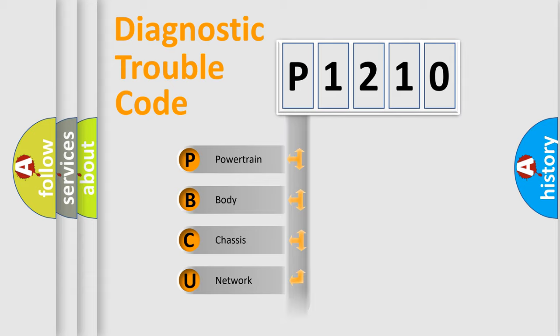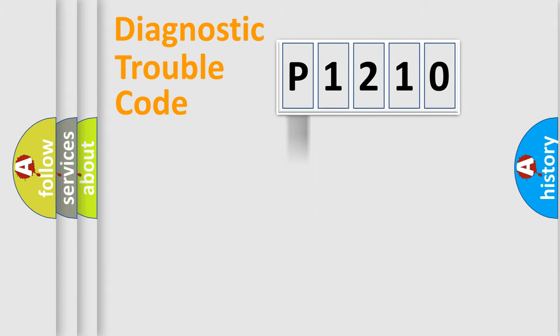We divide the electric system of automobile into the four basic units: Powertrain, Body, Chassis, and Network. This distribution is defined in the first character code.